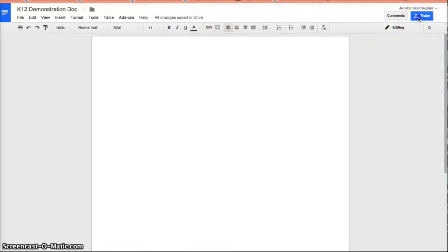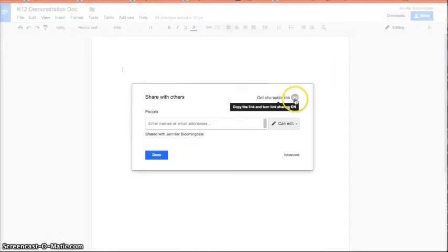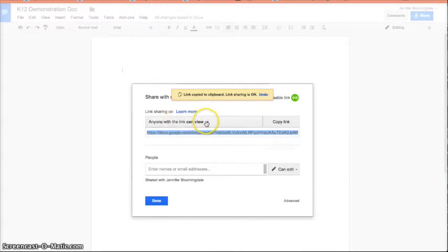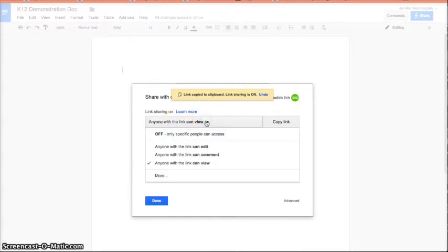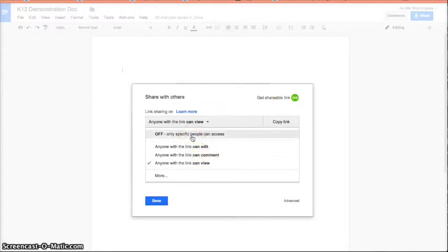You'll see now it's shared with one person. You can adjust if you want to share with more people by clicking on that button again. You'll notice you can get a shareable link. It says copy the link and turn link sharing on. So, if I do that, this now means that anyone with the link can view this document. Or again, I can adjust it. They can either comment or edit. You can also turn the link off if you want.